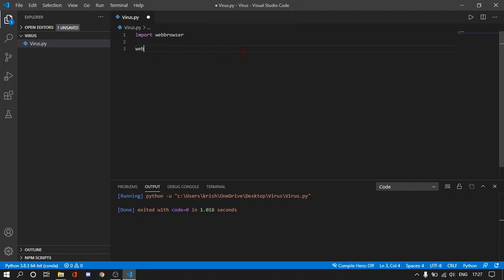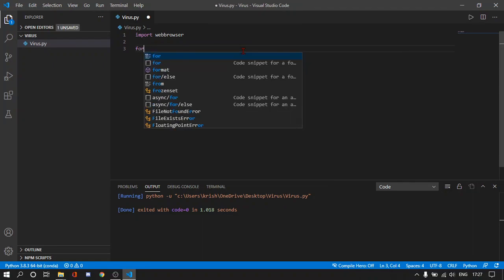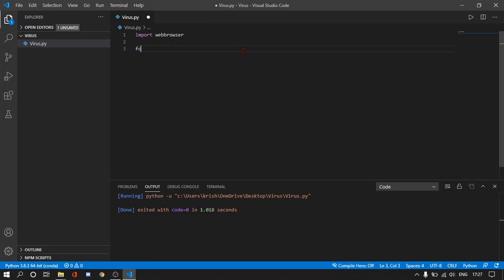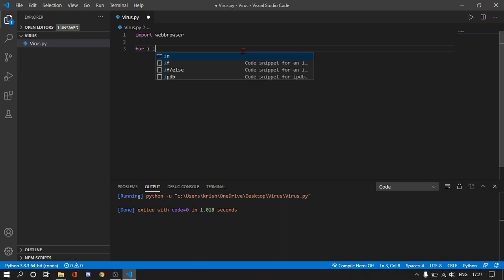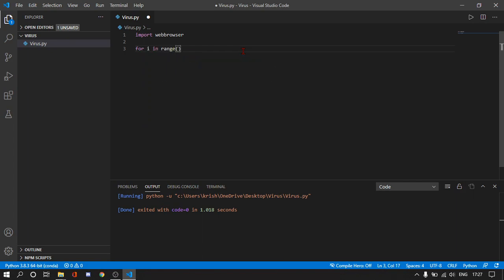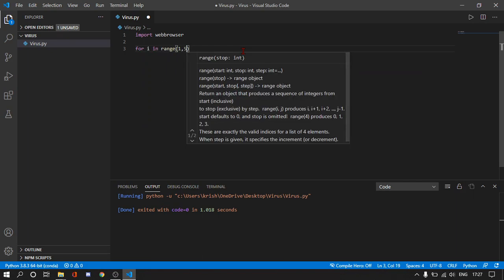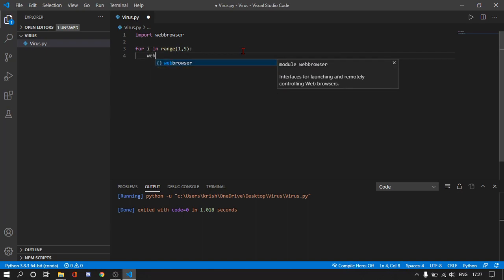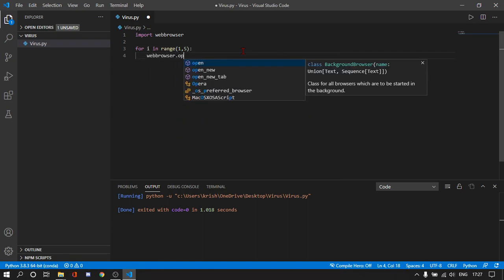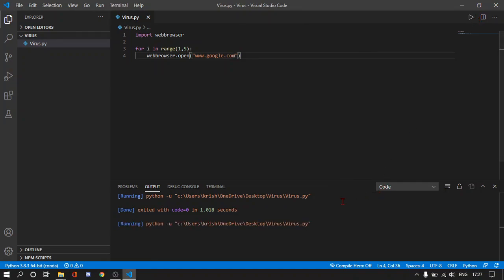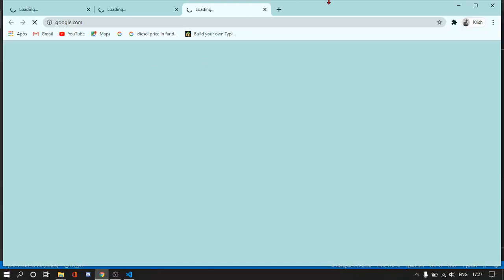And I'll write the same code over here and let's run it. And it will open like five tabs or three tabs. So it will put a lot of load.